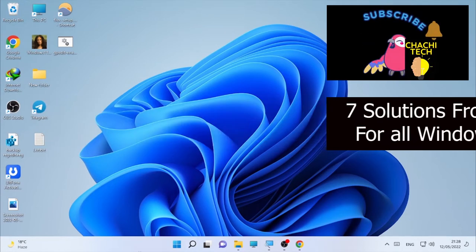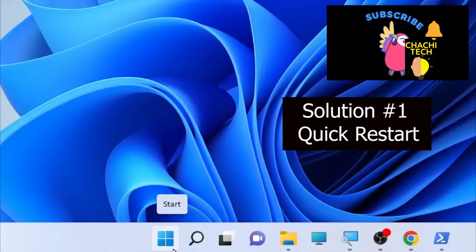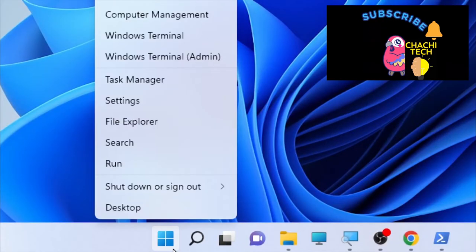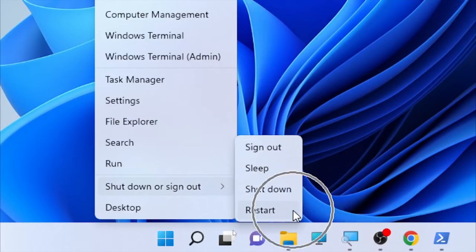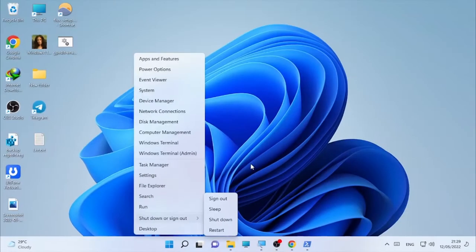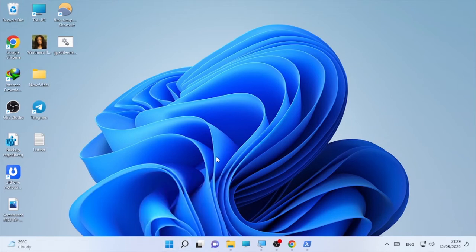The basic solution is restarting your computer. Click on your Windows icon and restart your computer. A quick restart can fix the problem related to PowerShell. If restarting does not help you solve your problem, then move on to the second solution.